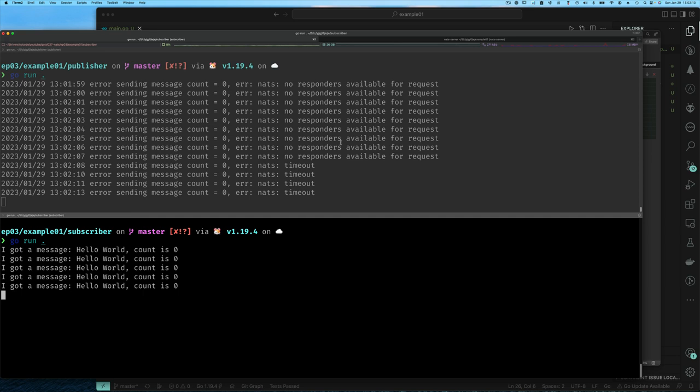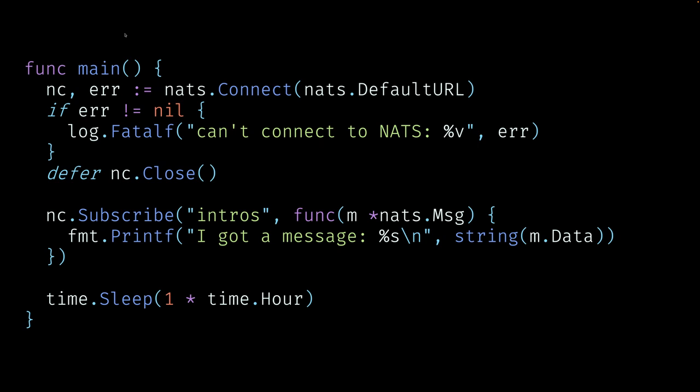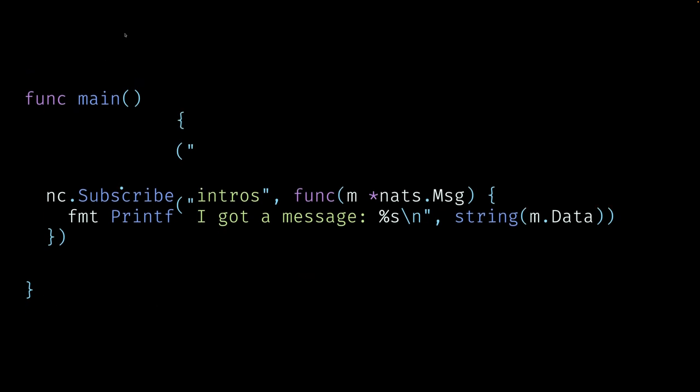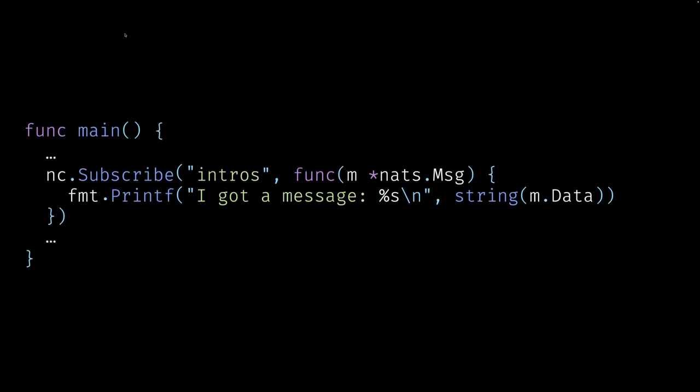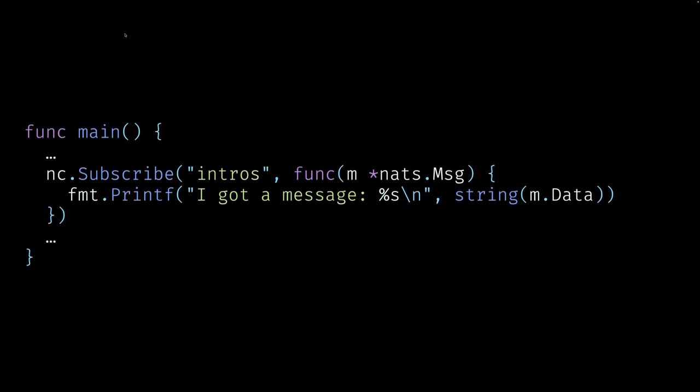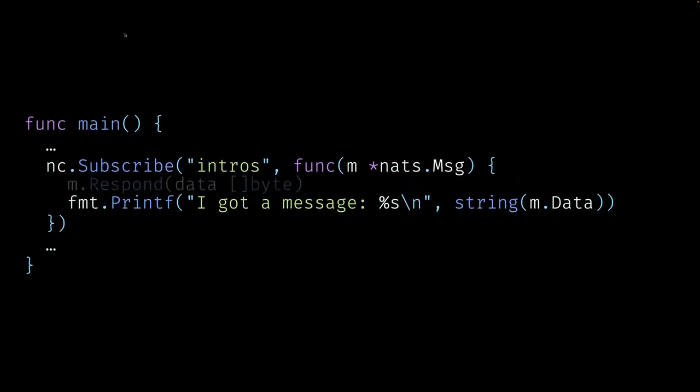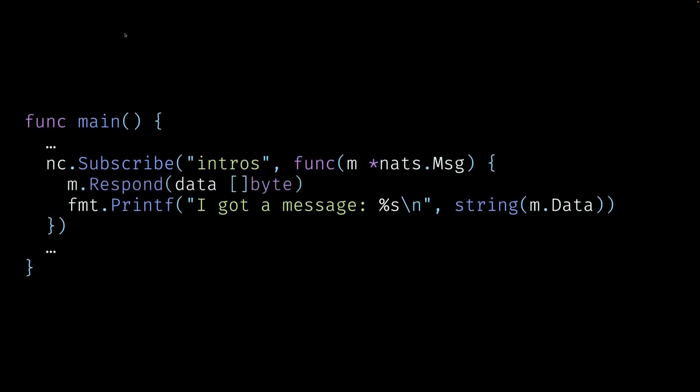So let's now switch to the subscriber code and see what we have to do for the subscriber. We're finished, believe it or not, we've done everything we need to do for the publisher. And so for the subscriber, this is the code that we have. We're just going to focus on when we subscribe for messages. We're still going to subscribe to the subject.